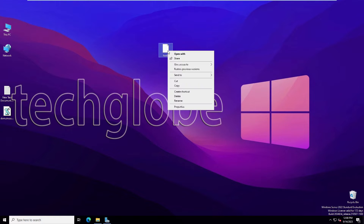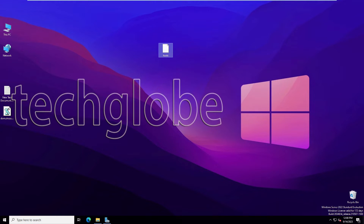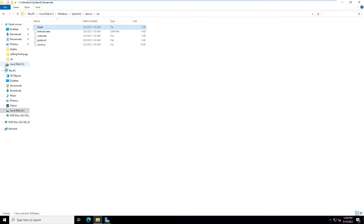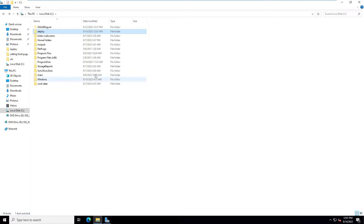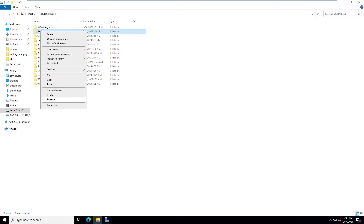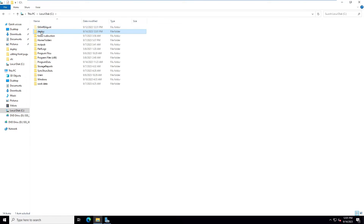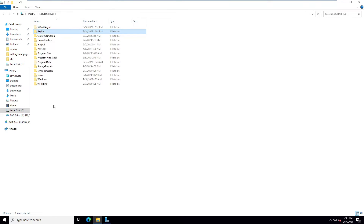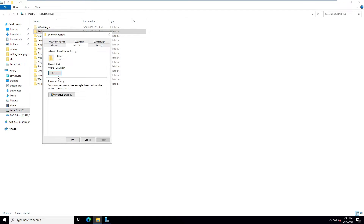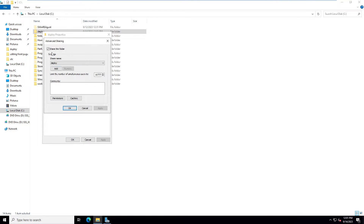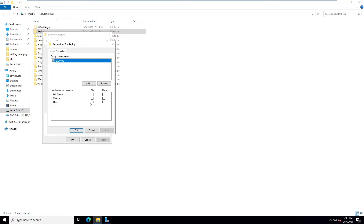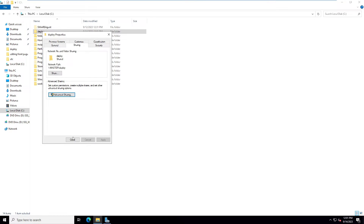Now I'm going to copy this hosts file and paste it into a shared folder. Go to the folder properties, then Sharing and Advanced Sharing. I've applied 'Everyone' with read-only permission. Click OK and copy this shared path — we'll need it shortly.